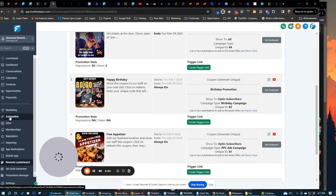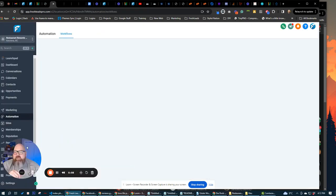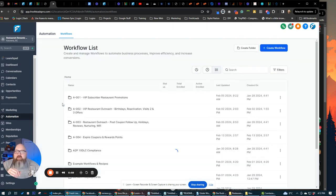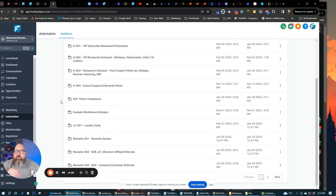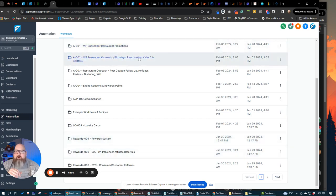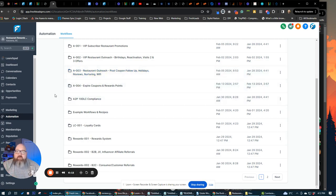We have all the workflows and everything built out for this entire system. There's probably too many to count exactly how many workflows they are, but we organize them all into different folders, everything from subscribers to outreach, birthdays, reactivations, post coupon follow-ups, holidays, nurturing wifi.